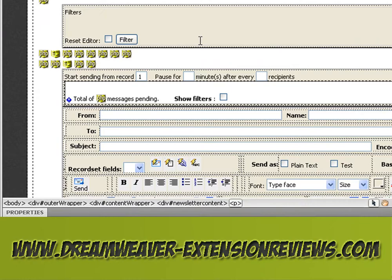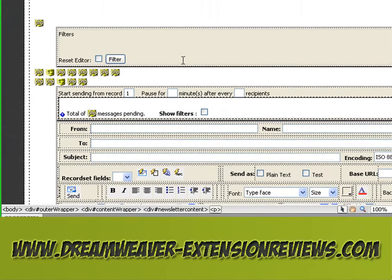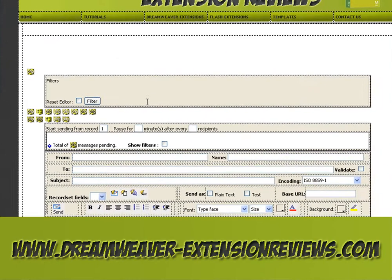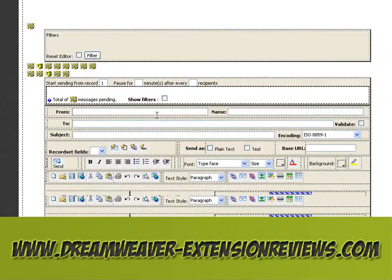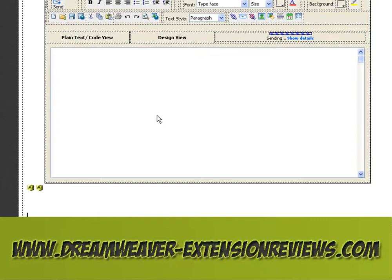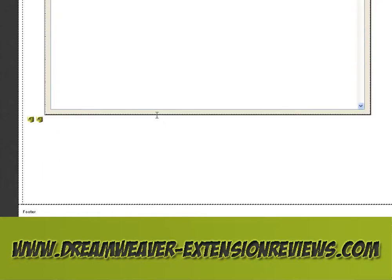Once you upload that to your server you'll be able to use a newsletter. Easy.